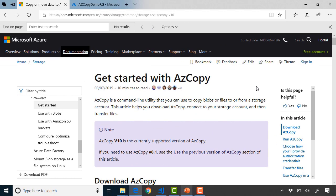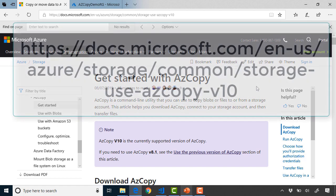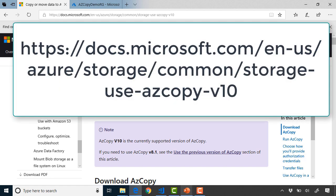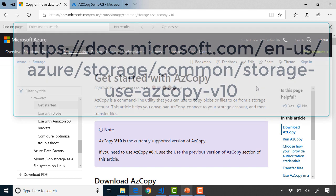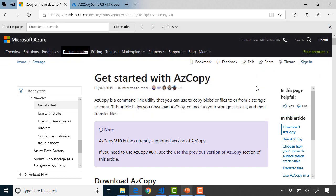So here we are in the Microsoft website and the first thing you need to go to is the getting started with AzCopy web page, which we've linked here for you as well. This is the command line utility that you can use to copy blobs or files to or from a storage account. Now you will notice that AzCopy version 10 is the currently supported version. There was a version 8.1 and it was actually covered previously in my courses but this is now updated to version 10.